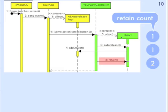So when we alloc the object we had a retain count of 1. When we passed autorelease we still have a retain count of 1. But then additionally we retain, so the retain count has gone up to 2.